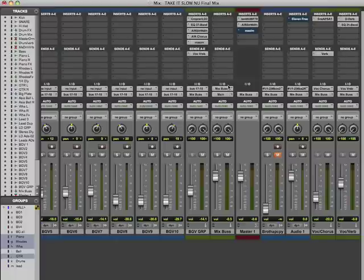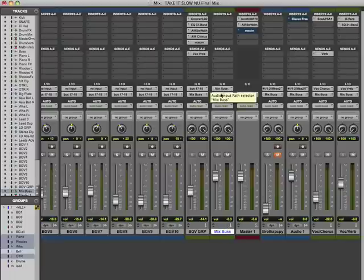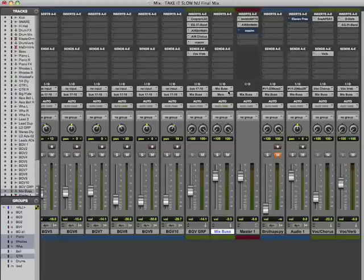All the mixed buses are going to this one main mix bus right here. That's the summing amp we're going to — not the master. But the master is also going to the mix bus, so signal flows from the master into this bus here.